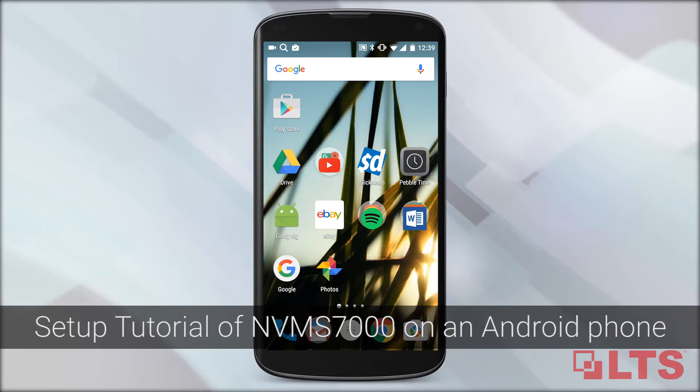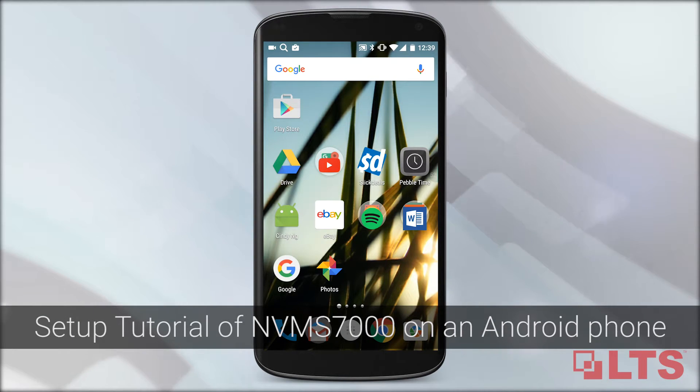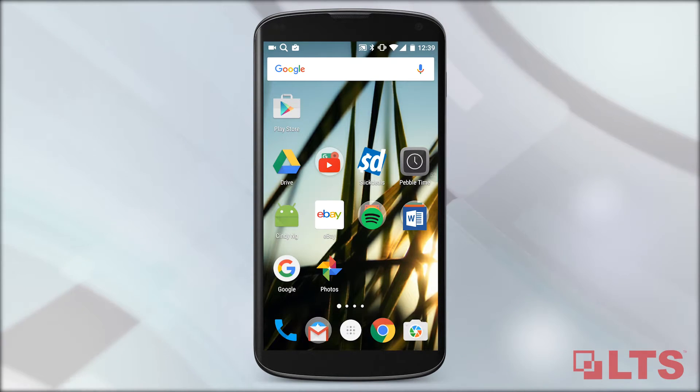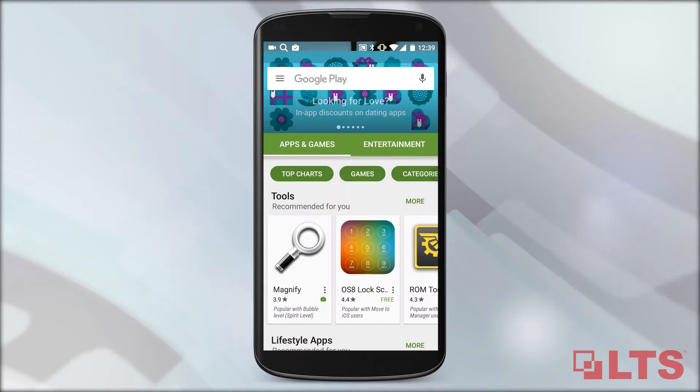Hi! I'm going to show you how to set up your NVMS on your Android phone. First, go to the Google Play Store.